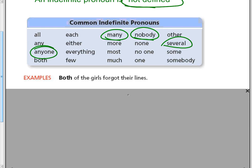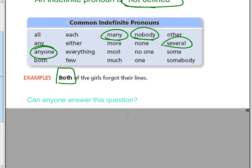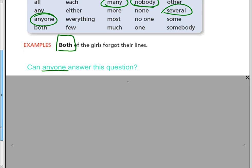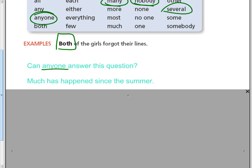Both of the girls forgot their lines. 'Both' doesn't have their names specifically, but it means both — it's indefinite. Can anyone answer this question? 'Anyone' — it's not defined who exactly can answer the question; it's just asking anyone. Much has happened since the summer. 'Much' is an indefinite pronoun — we're not stating exactly what happened, we're just saying much.